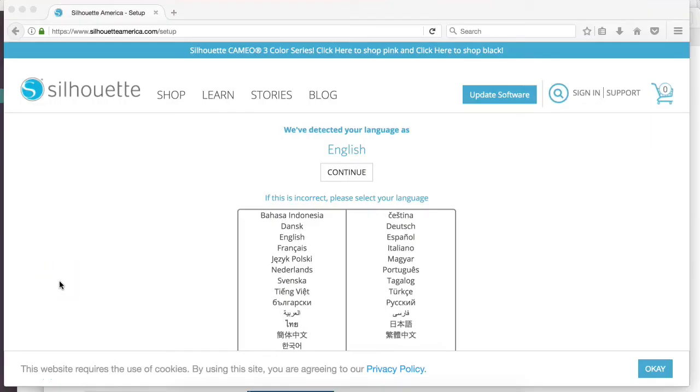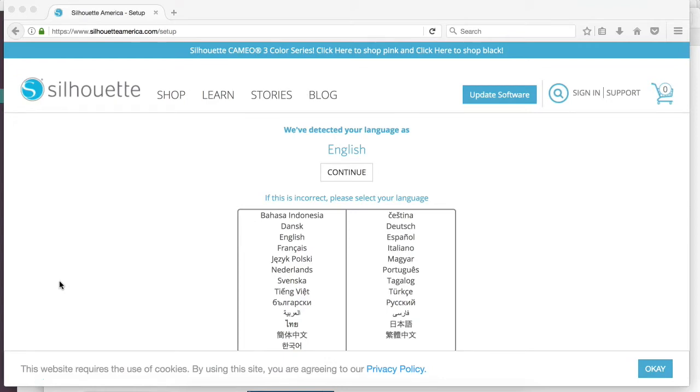Hey guys, it's Melissa Martini on behalf of designbundles.net. Today I want to talk to you about setting up your brand new Silhouette machine. First thing you're going to want to do is go to silhouetteamerica.com/setup.